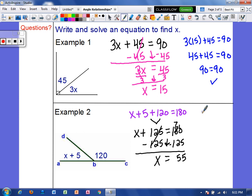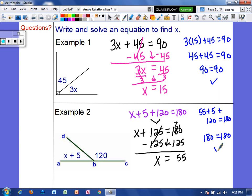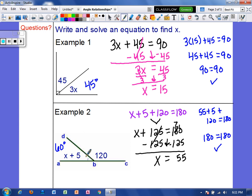And if I were to check that: 55 plus 5 plus 120 should equal 180. Well, 55 plus 5 is 60, and 60 plus 120 is 180, so we know our answer is correct. Now if the problem asks for the degree measurement, for example 1 where x equals 15, 3 times 15 is 45, so that angle measures 45 degrees. And for example 2, x is 55, so 55 plus 5 is 60 — that angle measures 60 degrees.